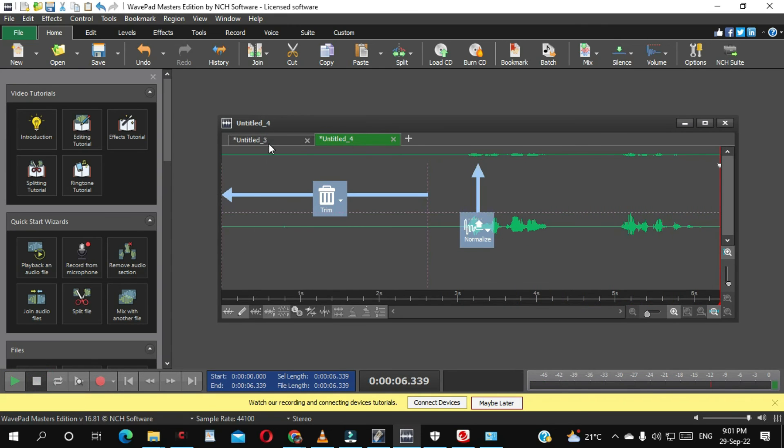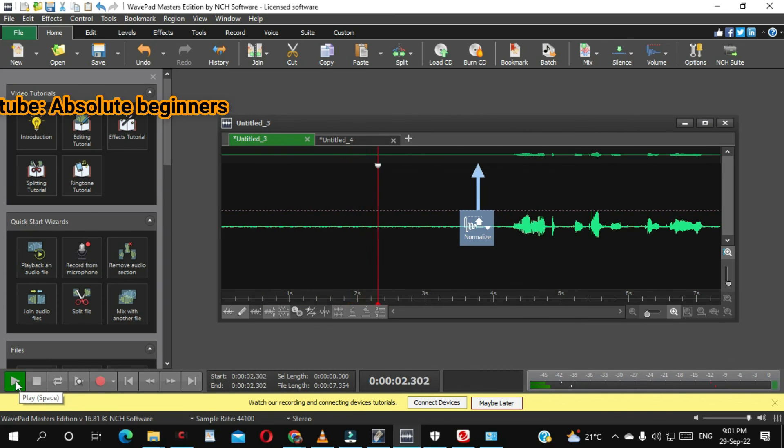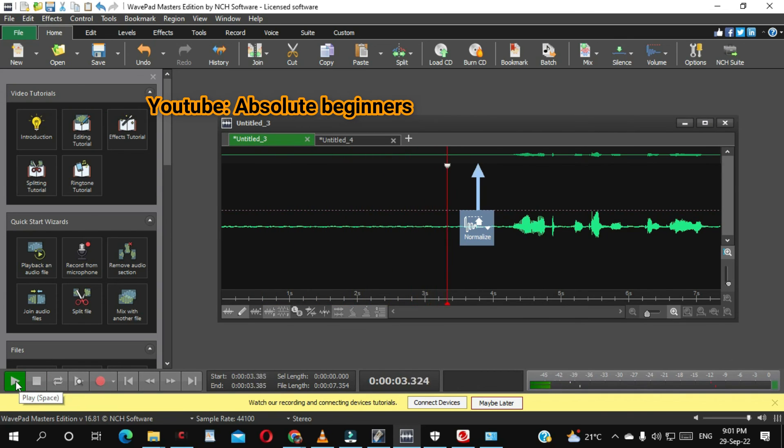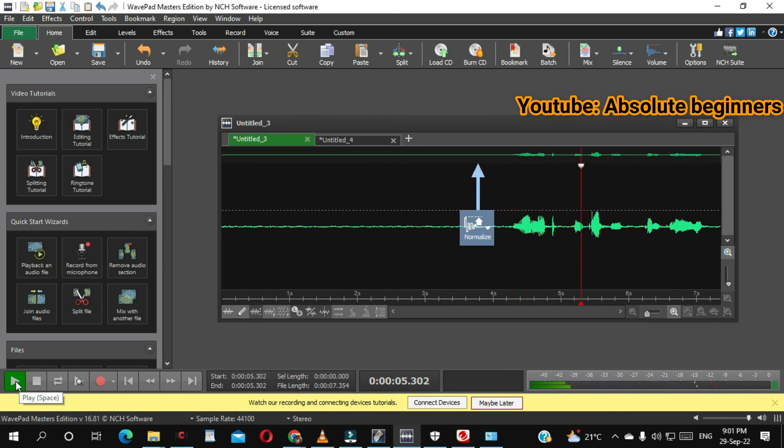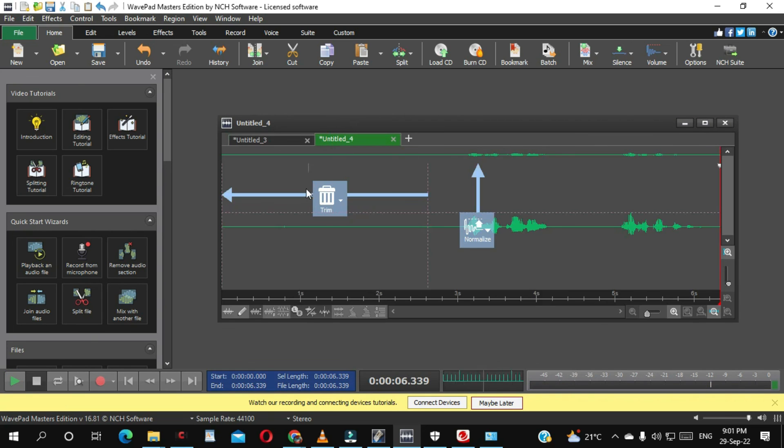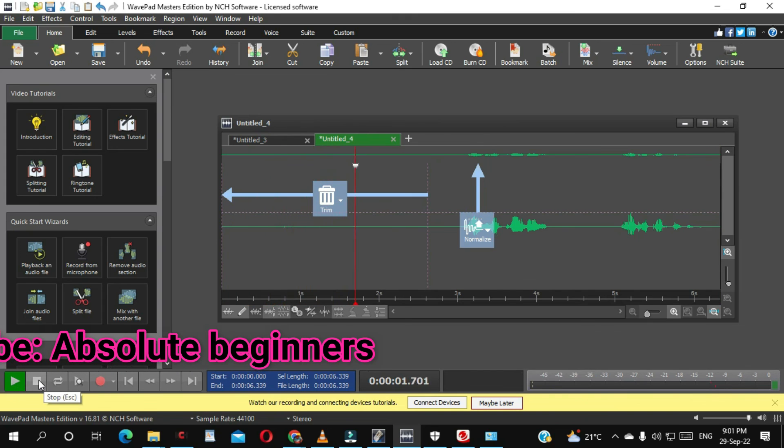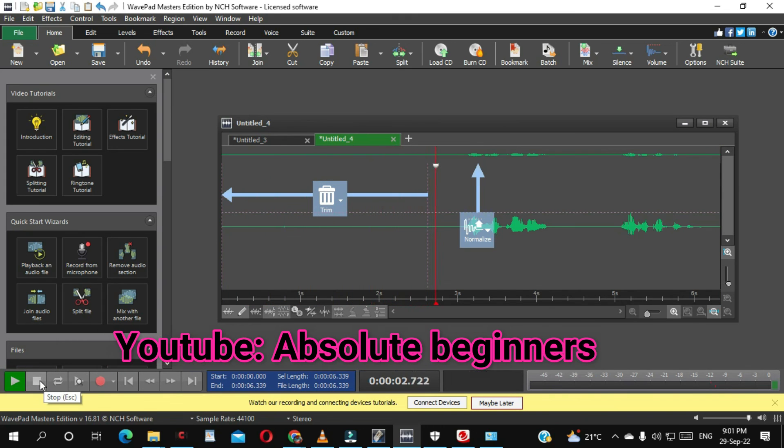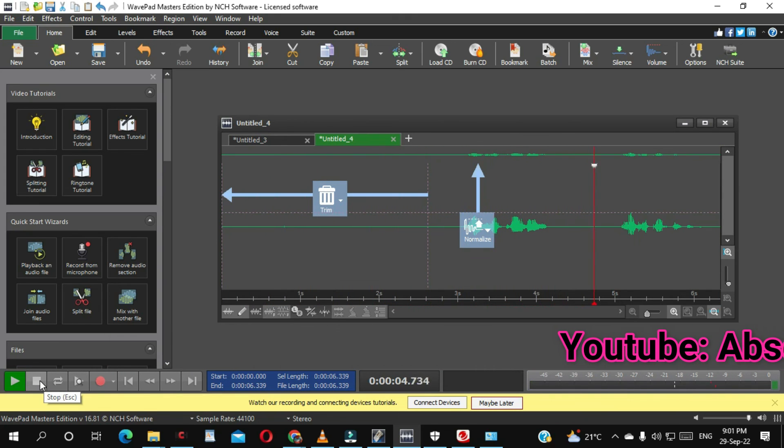As you can see, if I take this one, you can hear the noise. Now let's stop, and then we check this one. There is no noise.